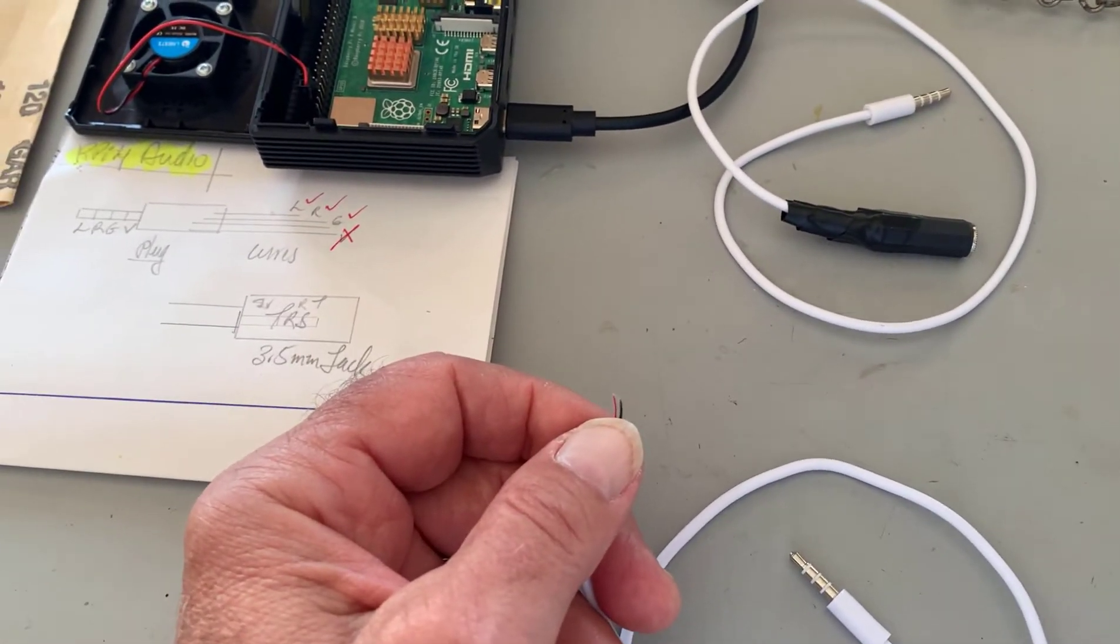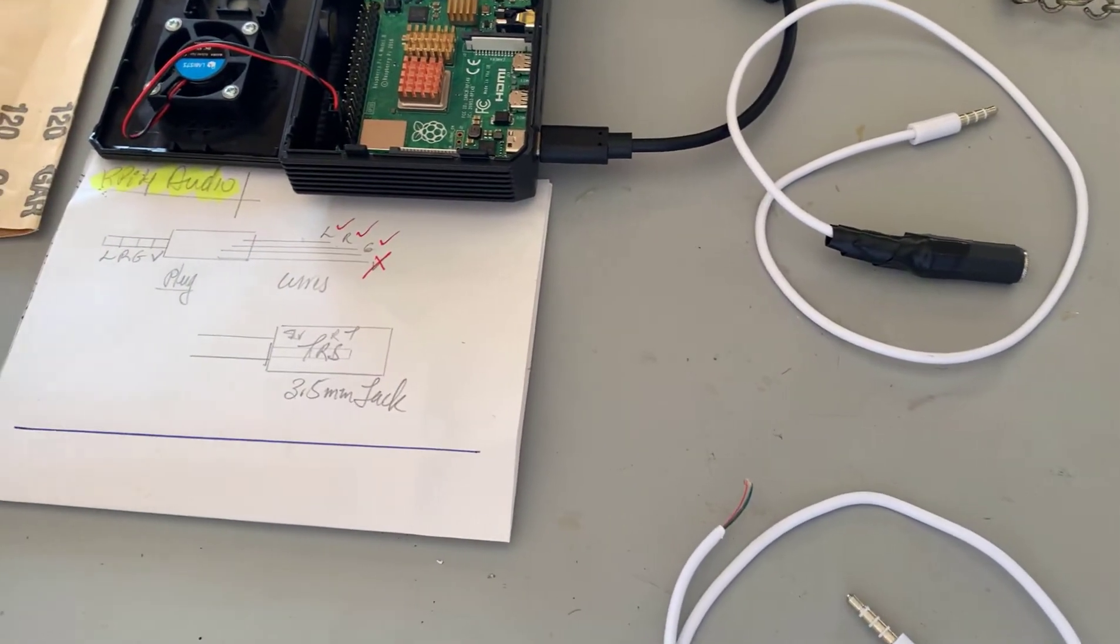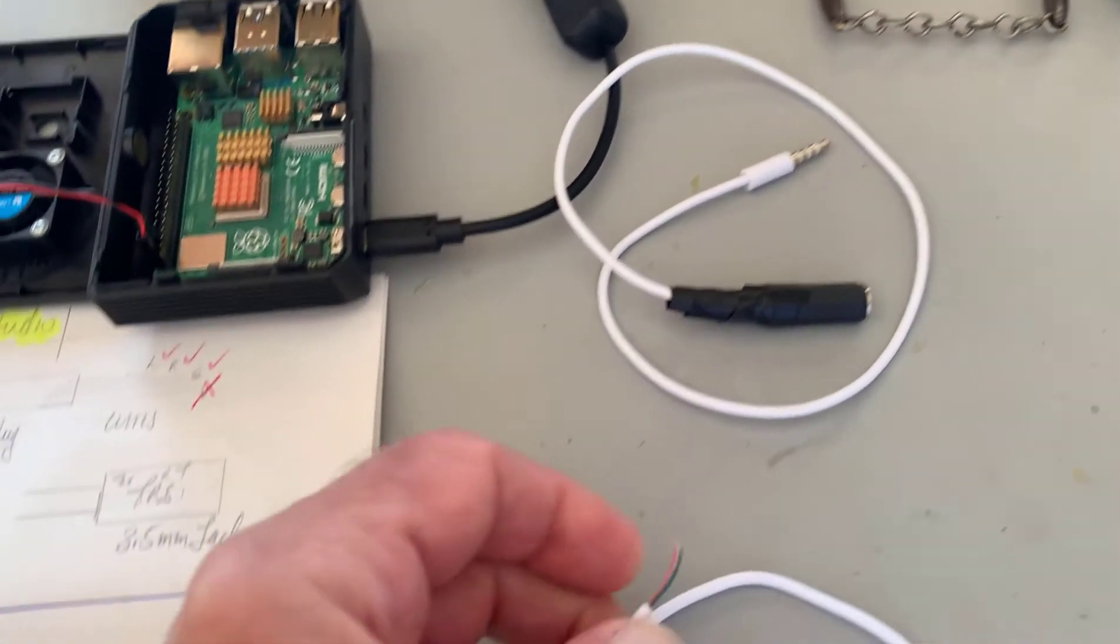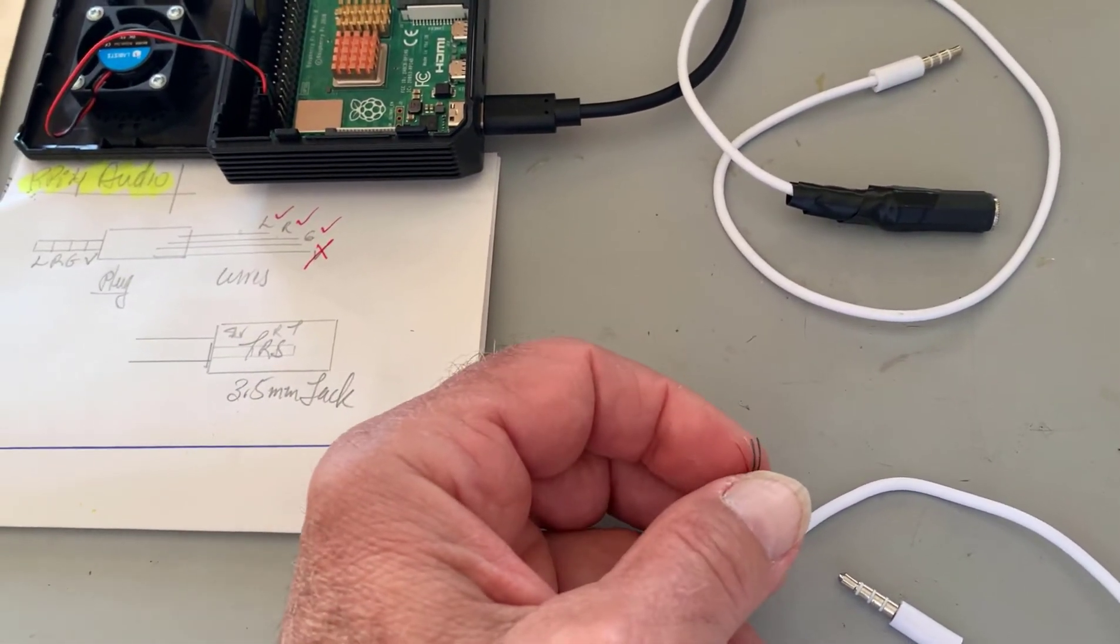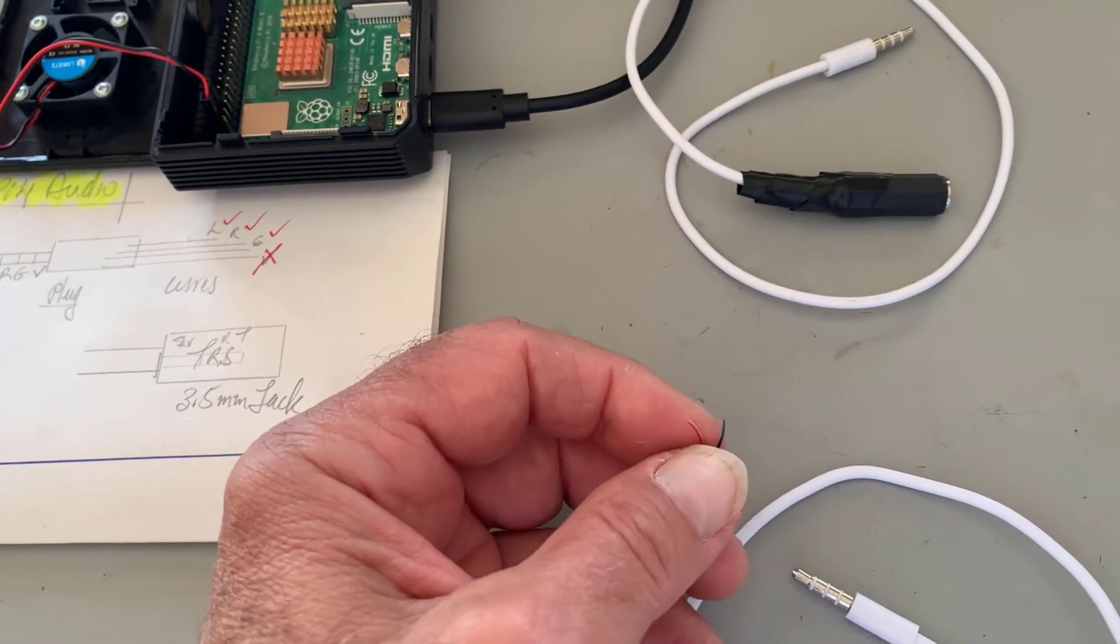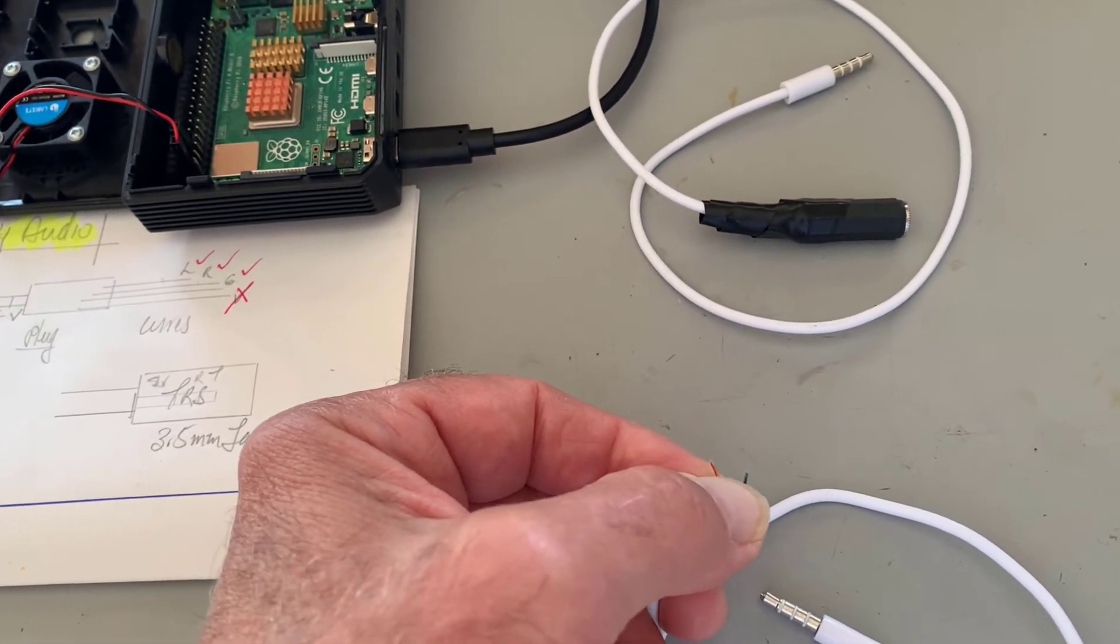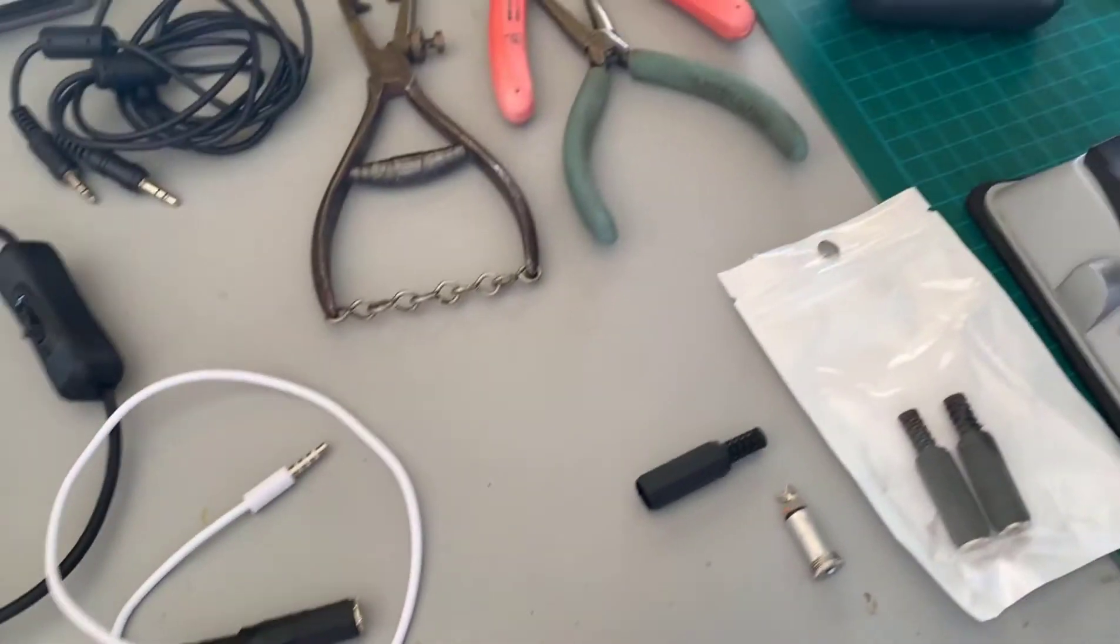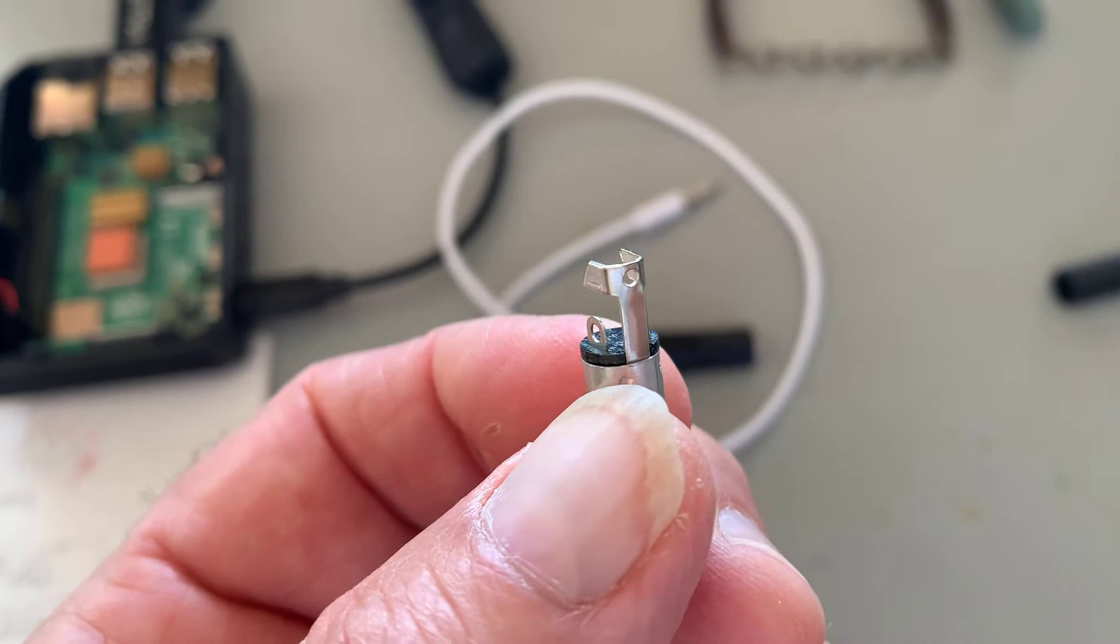So what I did to remove the insulation, I used some matches. The same way you would take the insulation off magnet wire, you hold the wire in your thumb and just light a match and burn a little bit off. Then what you can do is solder it to the jack.